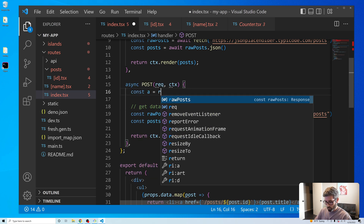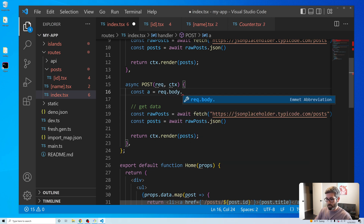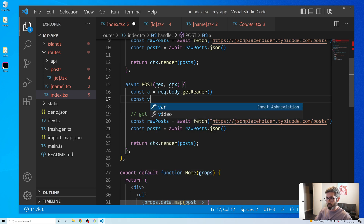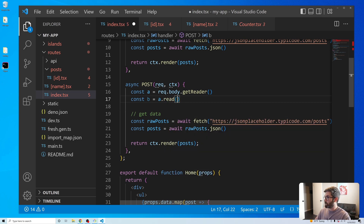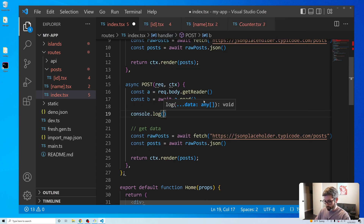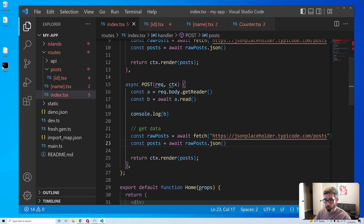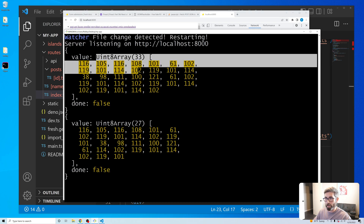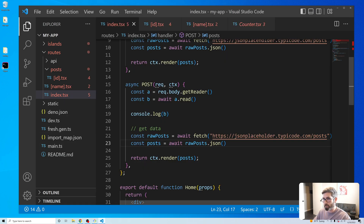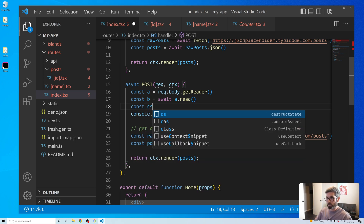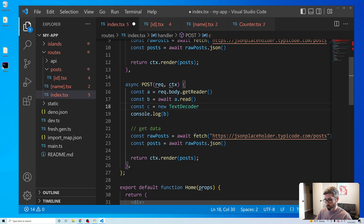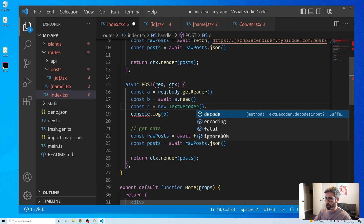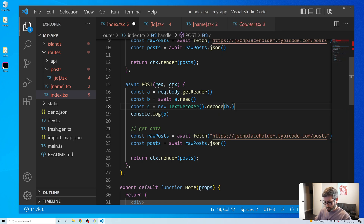Here's the way I found: const a = req.body.getReader(), then const b = await a.read(). Let's console.log that — this gives us a Uint8Array, which is like a string buffer. To decode it we create a new TextDecoder and call .decode(b.value), storing it as c.